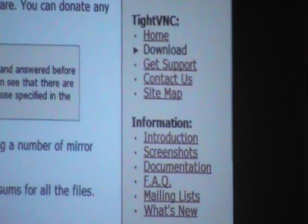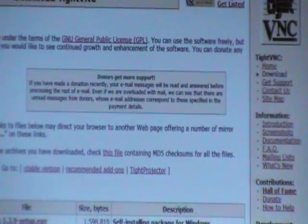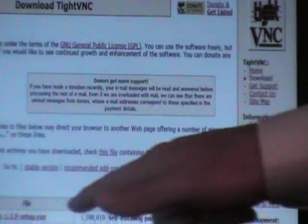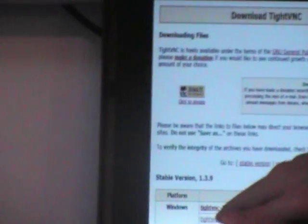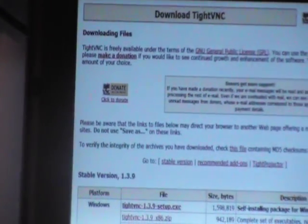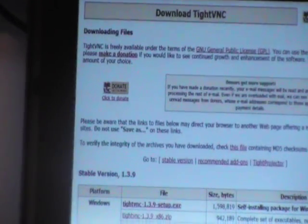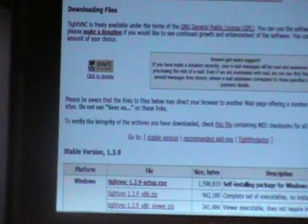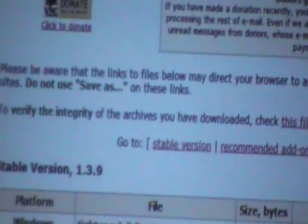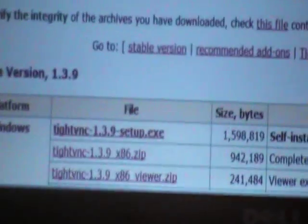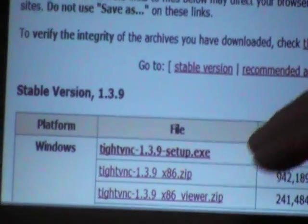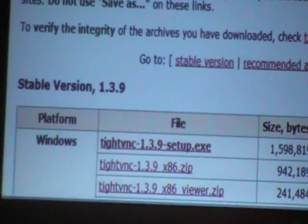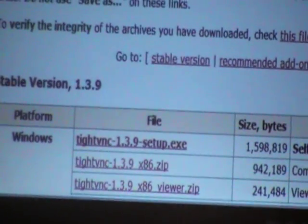It will bring you to a screen similar to this. On your lower left-hand side, you'll see platforms. For this demonstration, I am using a Windows platform, as this is the majority of users out there. You'll look for the TightVNC Setup.exe and click that link.